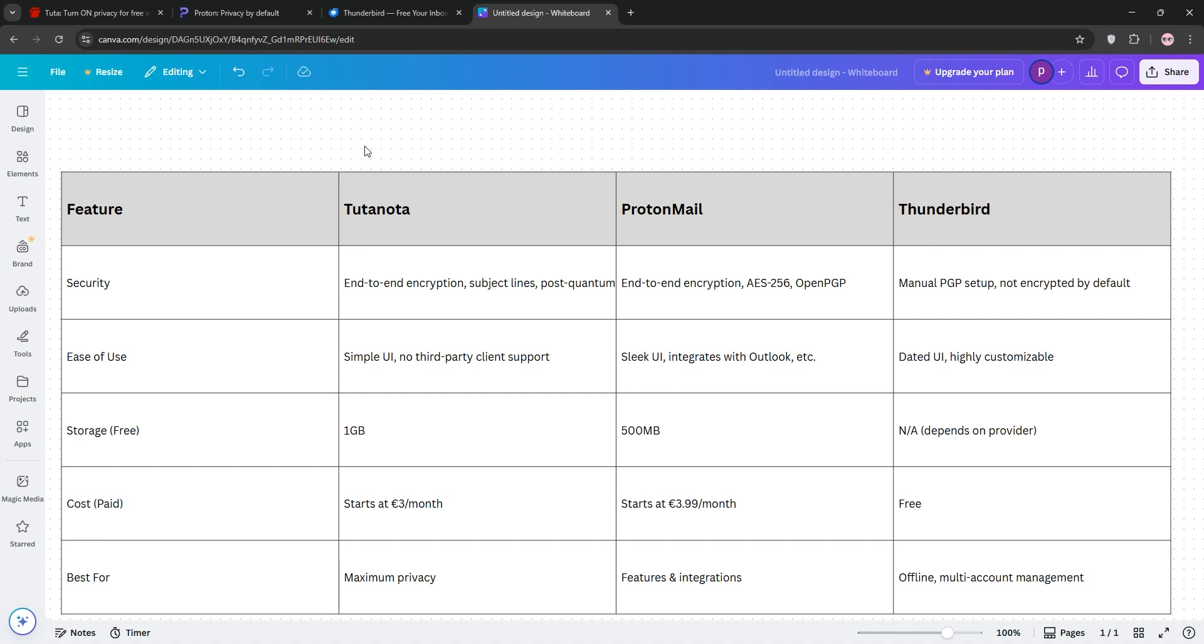Tutanota's best for max privacy, ProtonMail for features and integrations, and Thunderbird for offline multi-account management. The winner? Tutanota for hardcore privacy fans, ProtonMail for a polished experience with extras, and Thunderbird if you want a free, flexible client. Pick based on your needs.